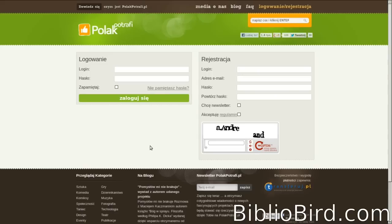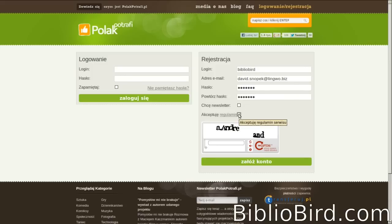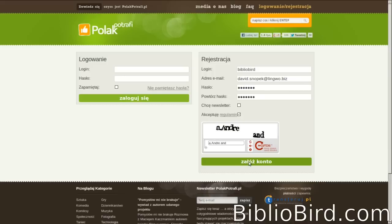Now you have to make an account in PolakPotrafi. That's your username, email address, password two times. If you want the newsletter, if you don't speak Polish, probably you don't. Check this one to accept the regulations. And then a CAPTCHA to retype the picture they give you. I'm not a big fan of CAPTCHA. And then click this big green button here.